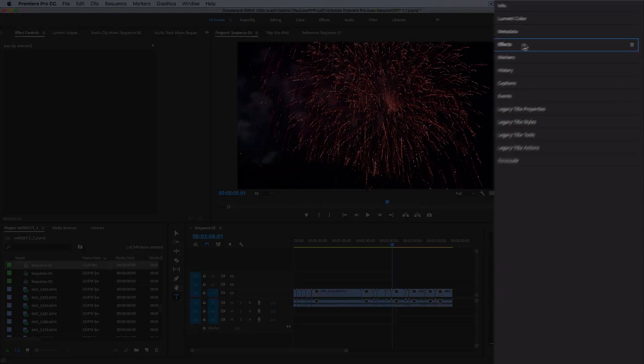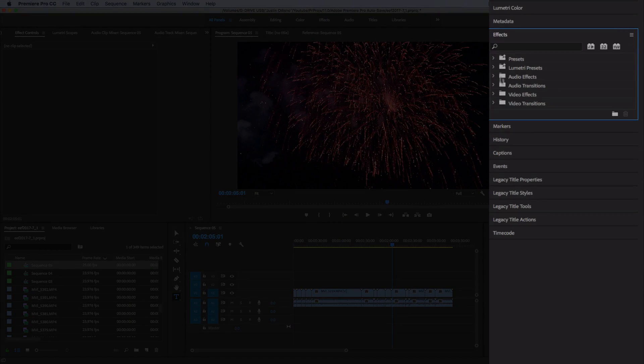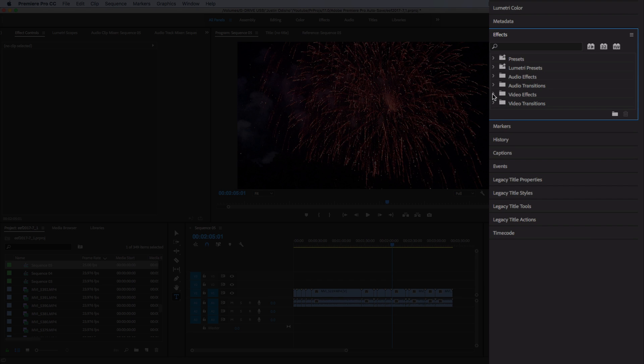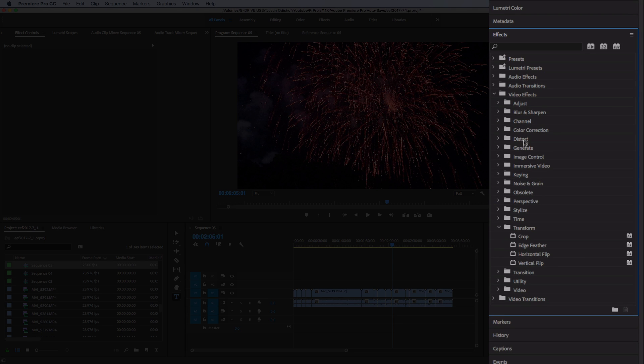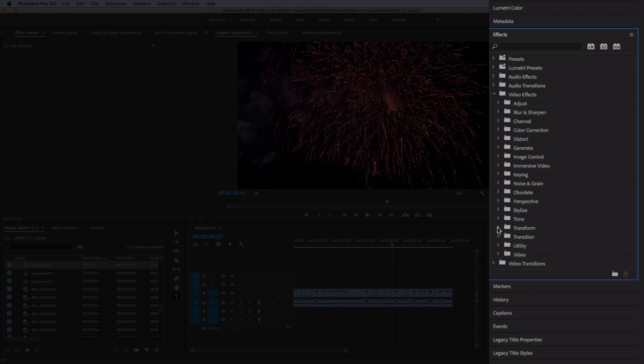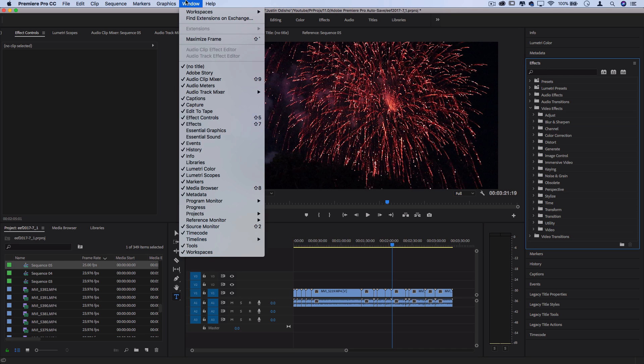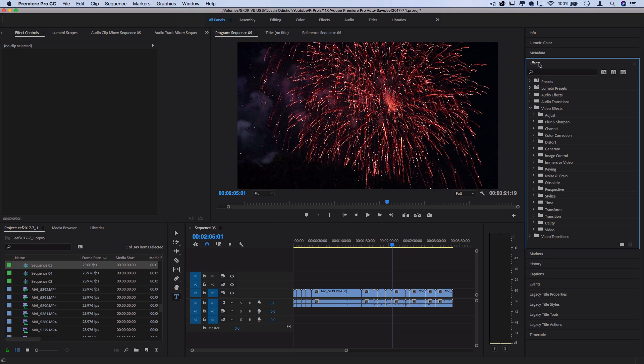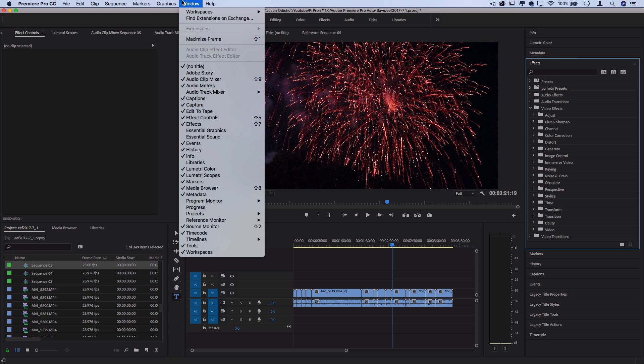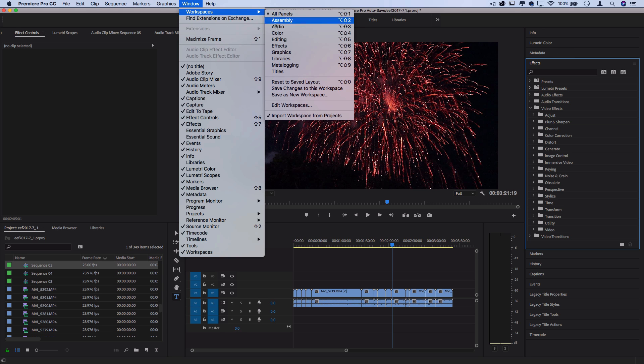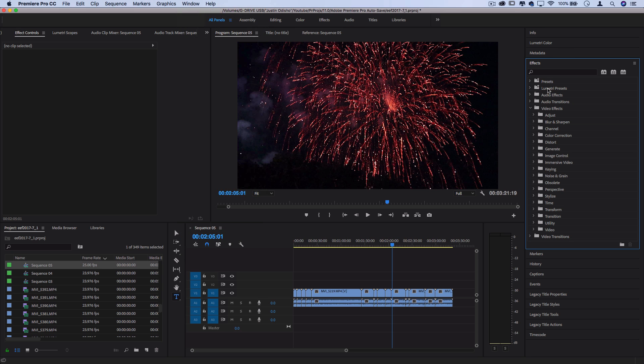So a quick note, I'm going to be working in the effects panel this whole time, specifically in the video effects folders. If you don't see or know where this panel is, you can always find it under window and it's in the effects panel. It should be here by default. I'm just using the default workspace. Also, I'm in the latest version of Adobe Premiere Pro CC, so if you don't have all of these effects in your version, you might perhaps be using an older version.